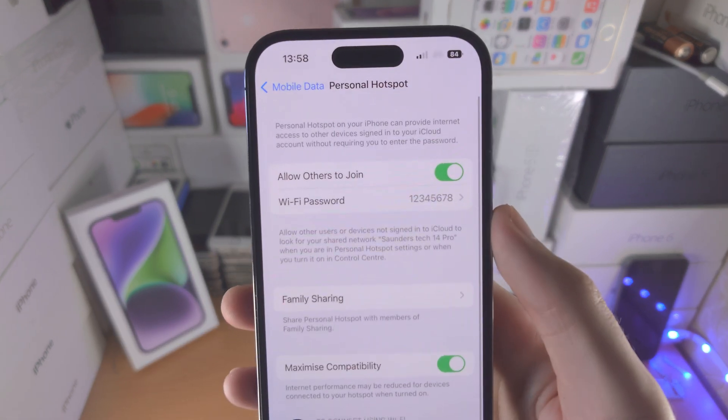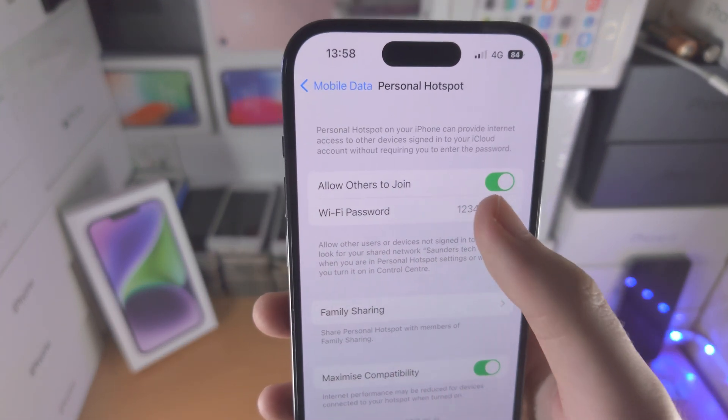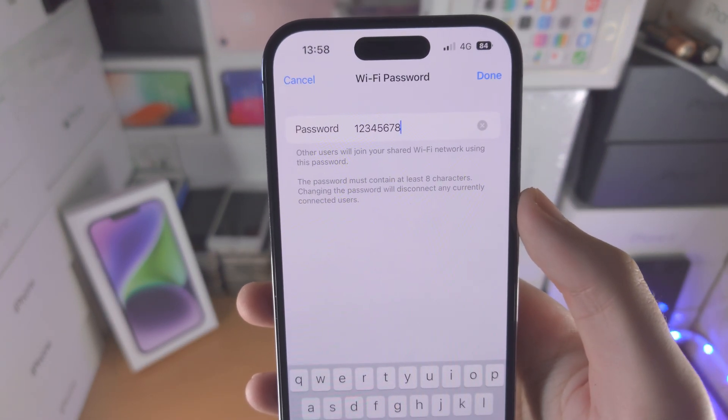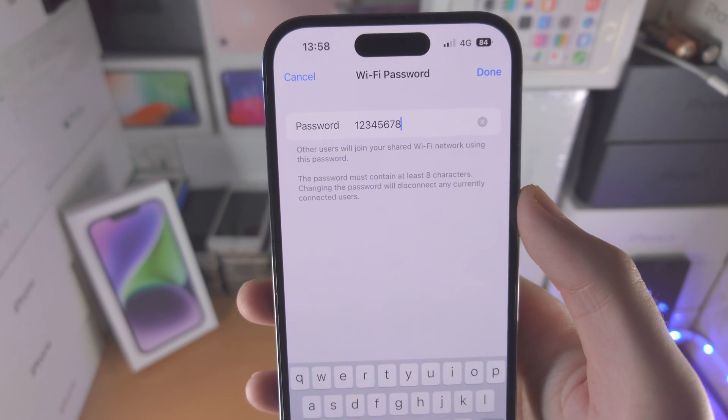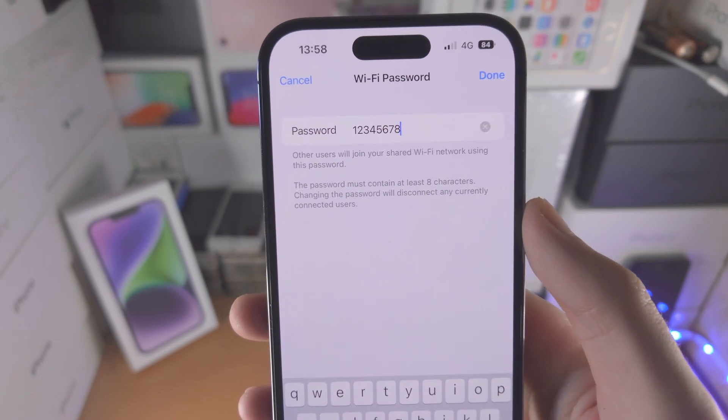On top of this, we have the Wi-Fi password. If you go into here, this will allow you to change the password for your Personal Hotspot.